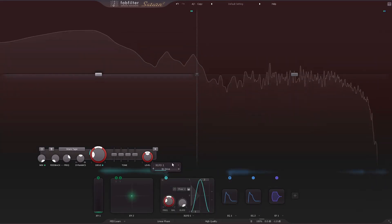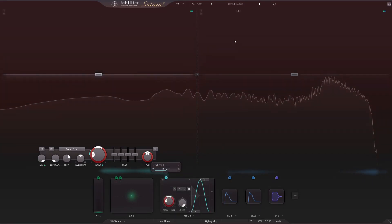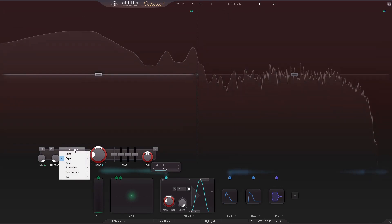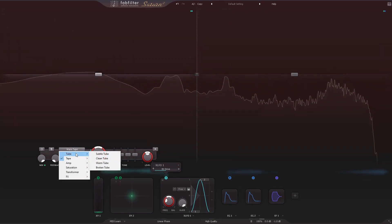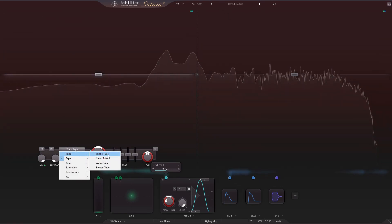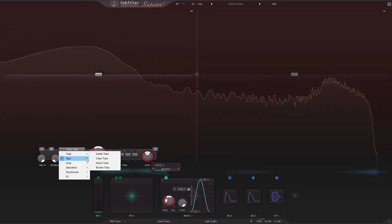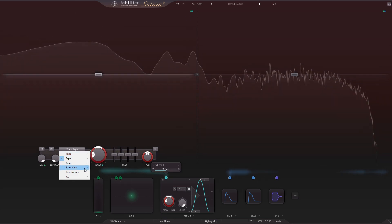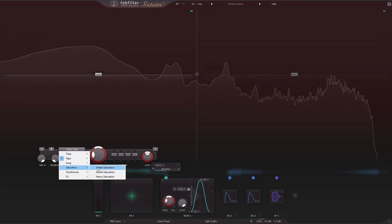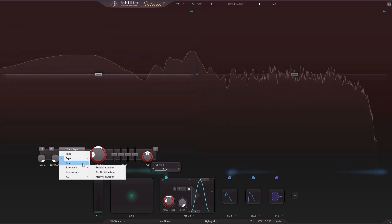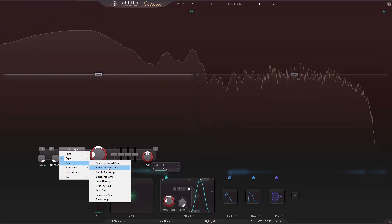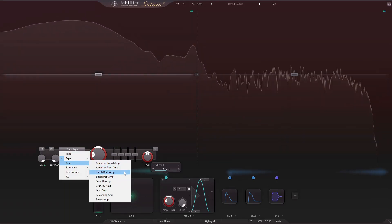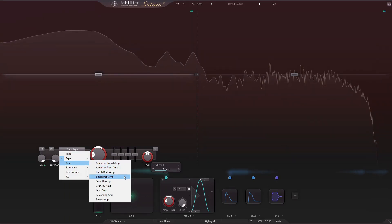There are now 28 different distortion styles in total. The new algorithms in version 2 are subtle tube, subtle tape, and subtle saturation. New amp styles include American tweed, American plexi, British rock, and British pop.